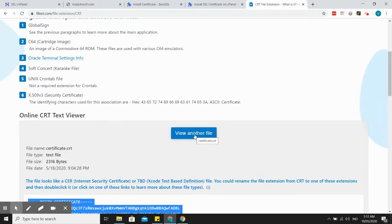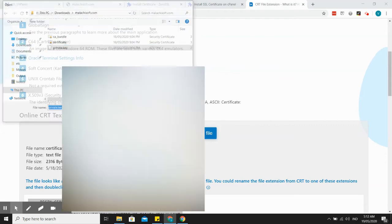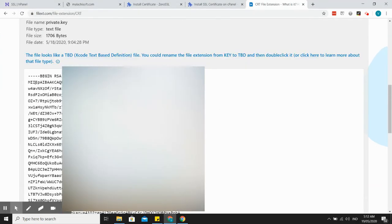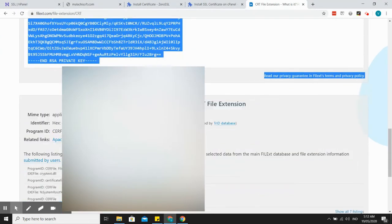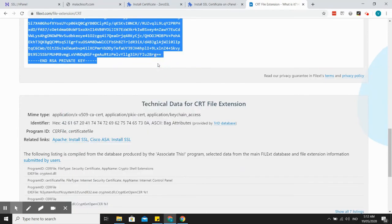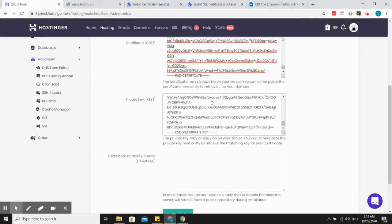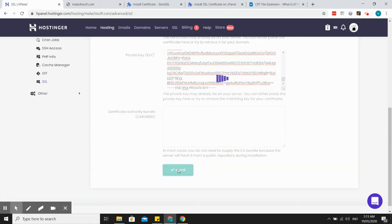View another file. Let's try the private key. Okay, same thing, copy and paste, execute the private key. And then for CA bundle, that's okay. So I'll just click on install.